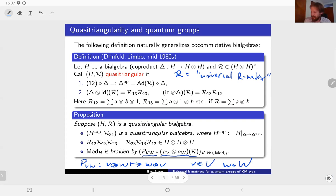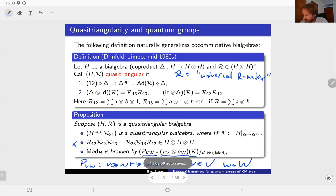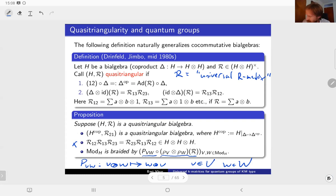The R-matrix itself satisfies some kind of braid relation, or something easily modified into a braid relation. The object in the third point actually satisfies a genuine cubic type-A braid relation, so you have an action of the standard Artin braid group on Mod_H. Finally, there's a natural way to construct another quasi-triangular bi-algebra from an existing one by flipping everything in terms of tensor products: the co-product becomes the opposite co-product and R becomes R_{21}. This is the co-opposite bi-algebra.